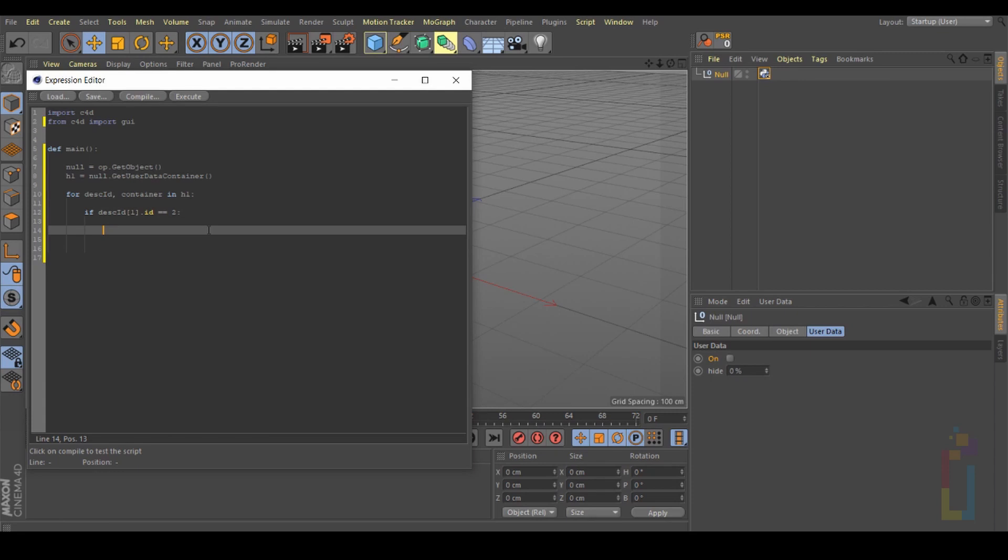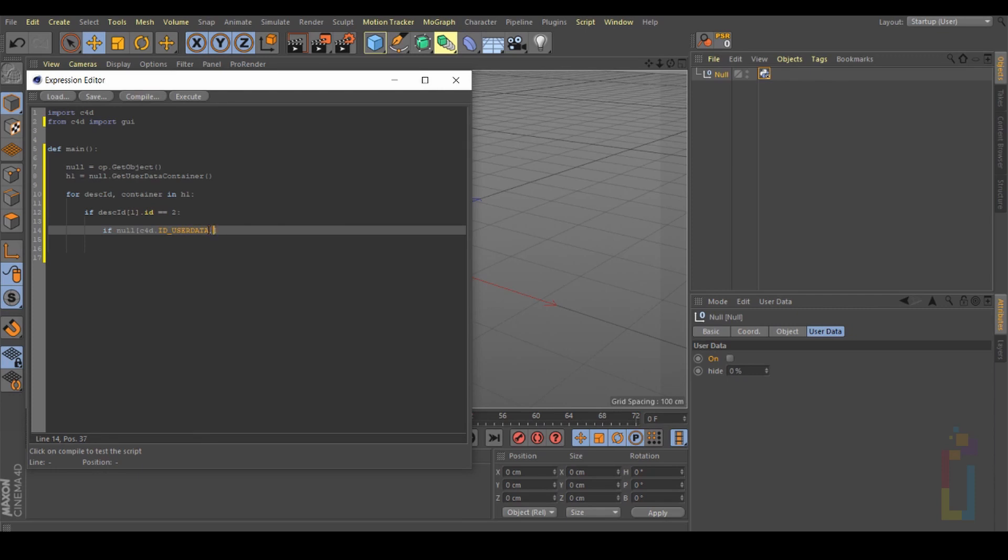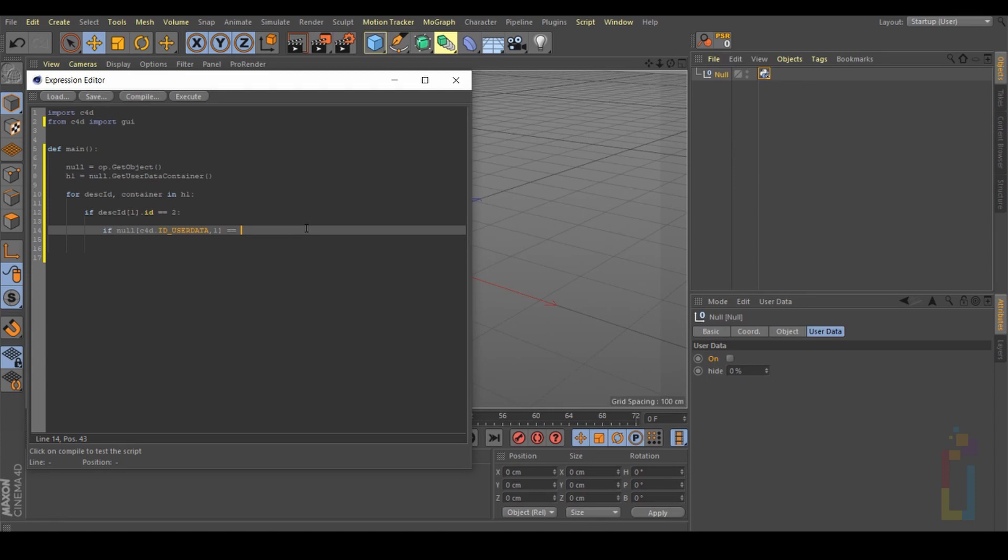Hit enter twice and now let's put 'if null[c4d.ID_USERDATA, 1]' equals equals. Here you need to put if this one is going to be on or if it's going to be off. For this one we need to use 1 as on and 0 as off. We're going to put 1, colon.